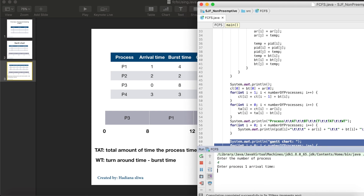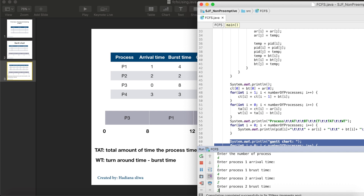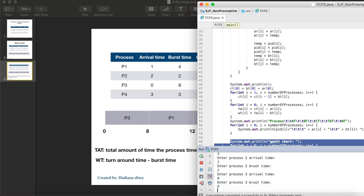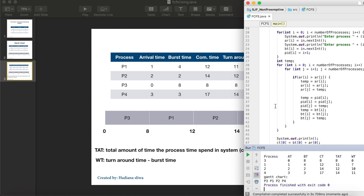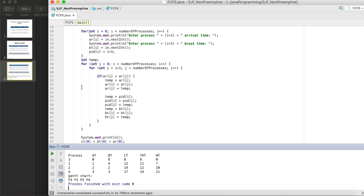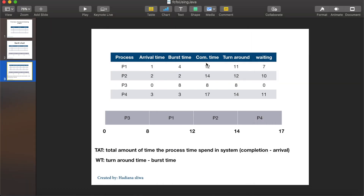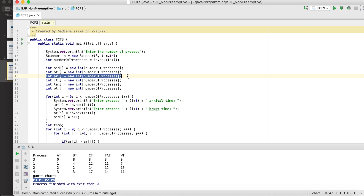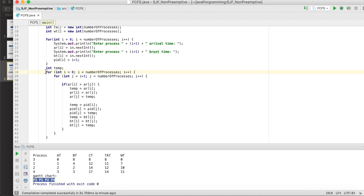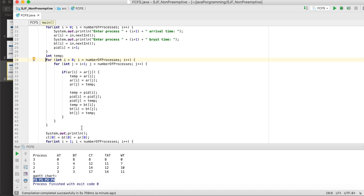We have four processes: P1 with arrival time 1 and burst time 4, P2 with arrival time 2 and burst time 3, and so on. The list is sorted by arrival time. You can remove the sorting if needed — the result will be the same. The Gantt chart shows P3, P1, P2, P4 in order. You can also add a variable to store the original unsorted order. I hope this was useful — thank you for listening. I'm Hadiana, see you in the next video!